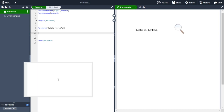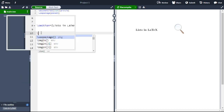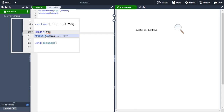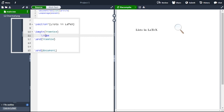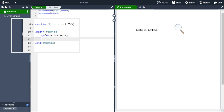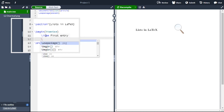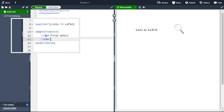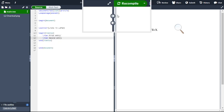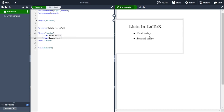The text in the entries may be of any length. First you need to type begin itemize. Here the first one we are writing as first entry, then again backslash item space second entry. Now recompile our document. Here this is our unnumbered or unordered list with first entry and second entry with bullets.